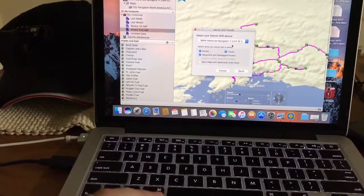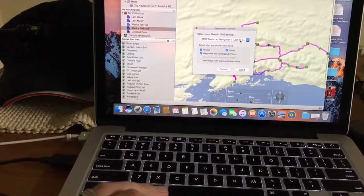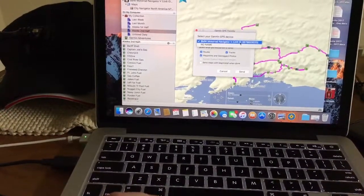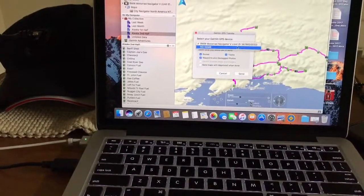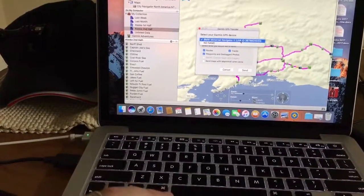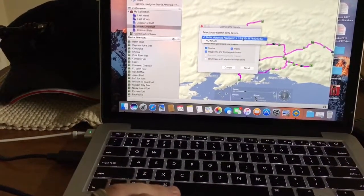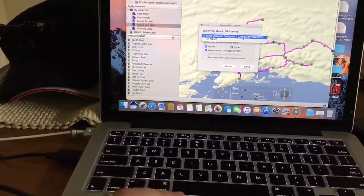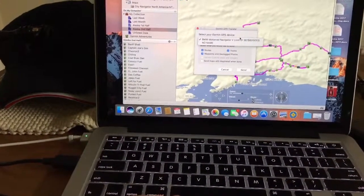Now if you've got a memory card on your device, you can pick which file you want to go to. I'm going to load it directly into the Nav5 and hope there's enough space.